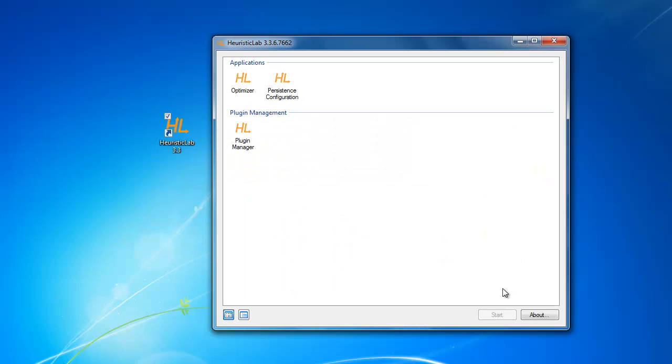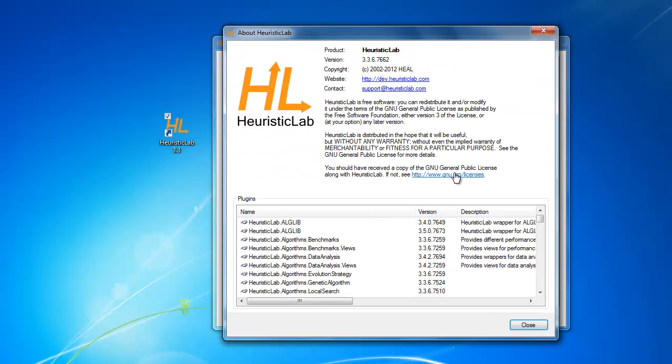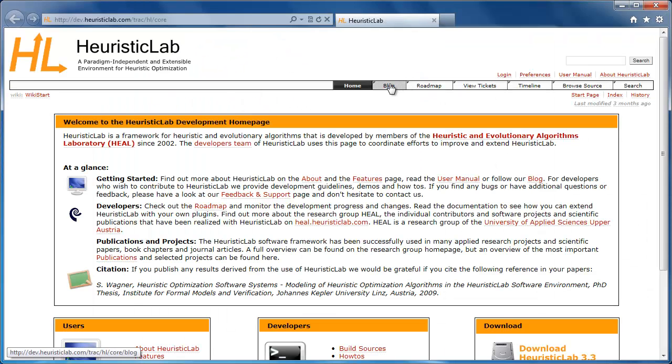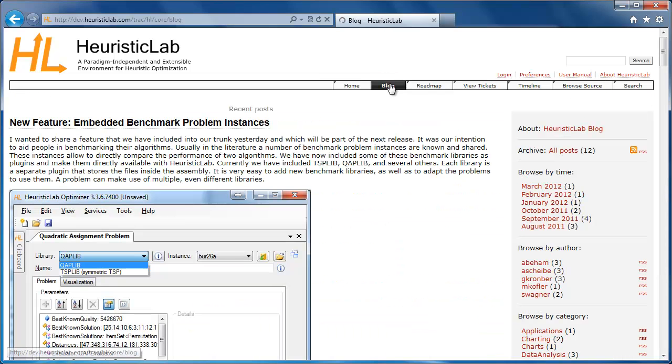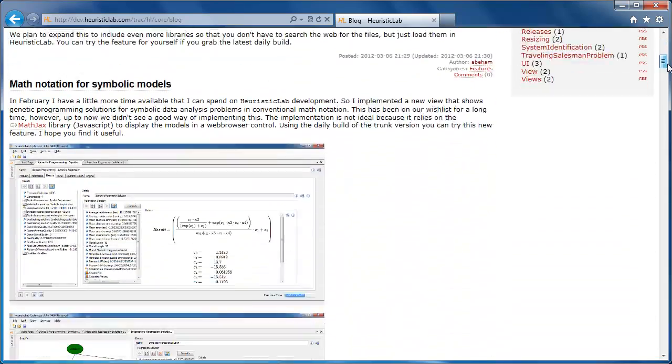All in all, HeuristicLab provides users with a large set of functionality, a rich framework API, and all the tools and flexibility to realize and validate new ideas and take heuristic optimization to the next level.